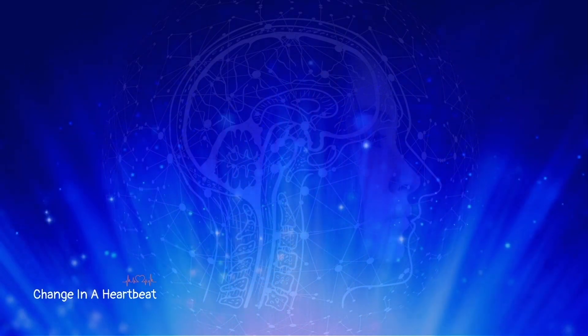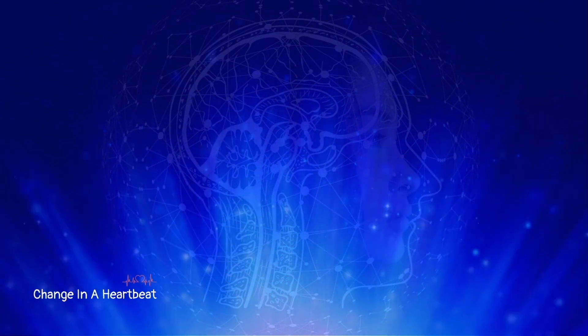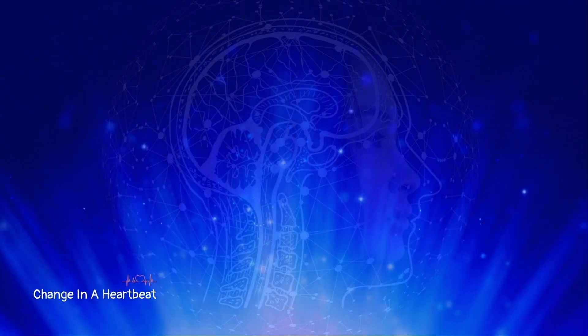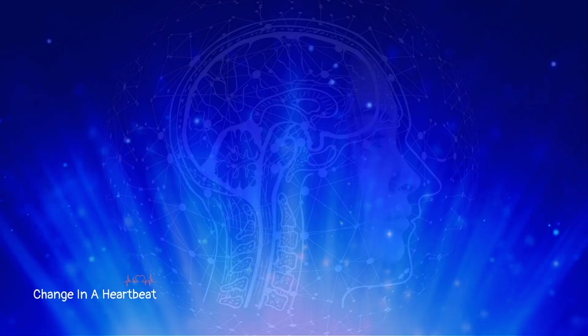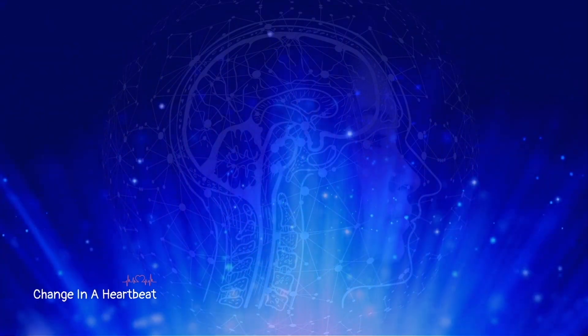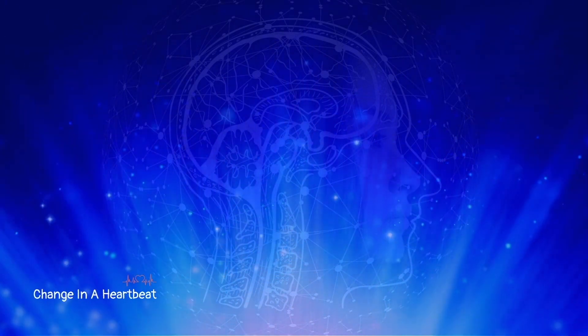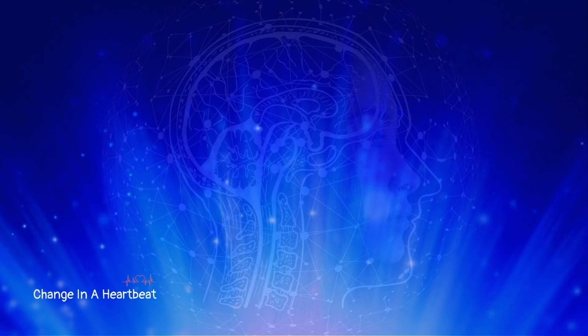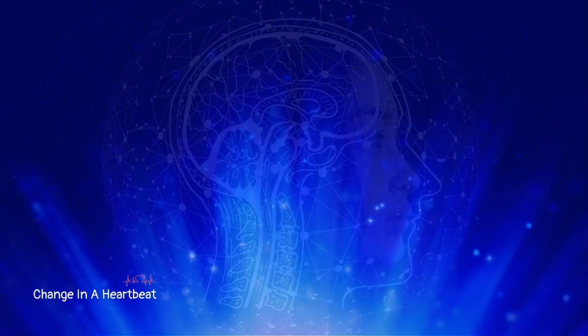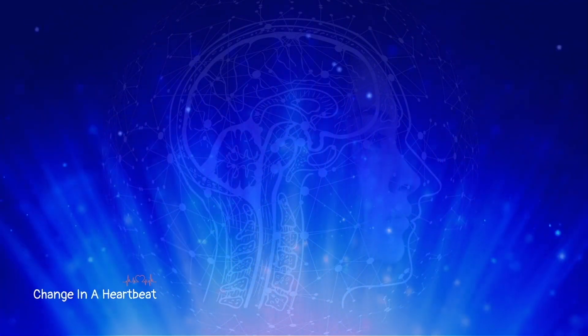Doesn't it really astonish you that you are this fantastically complex thing, and that you're doing all of this and you never had any education in how to do it? You never learned, but you're this miracle?